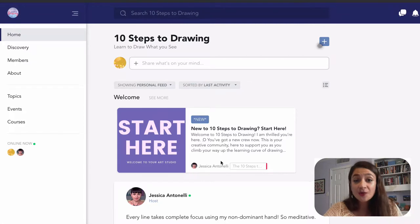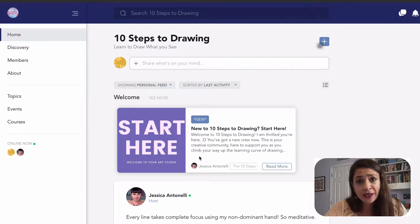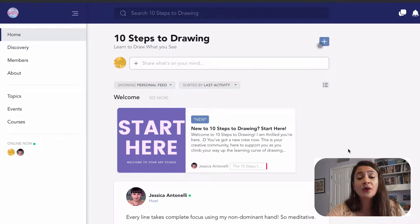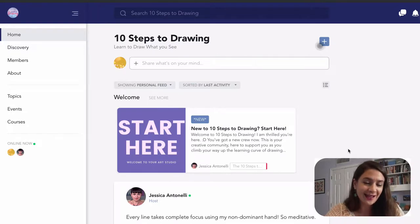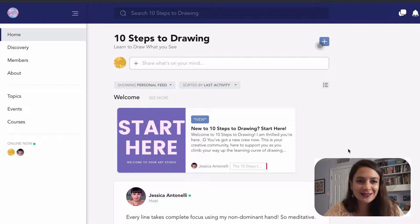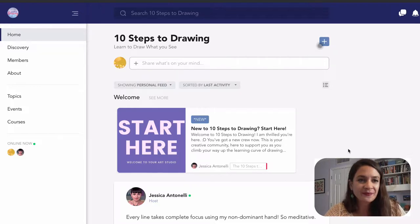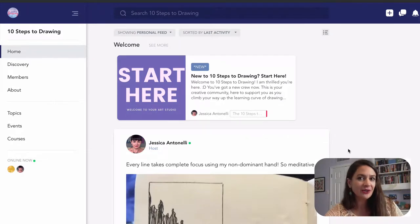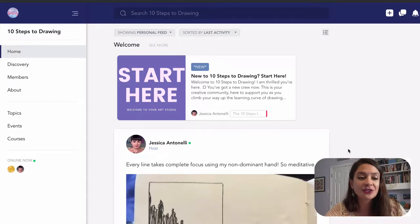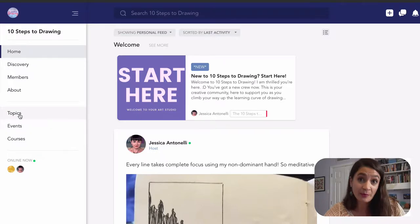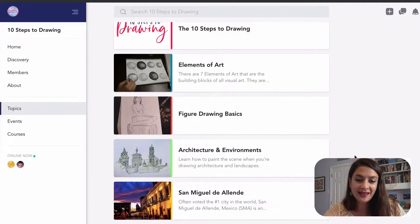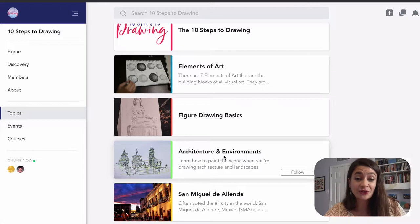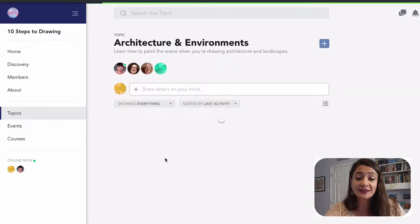So when you get started, you'll see a big start here button, which is great for just a general overview of how everything works inside our learn.10stepstodrawing.com community. However, if you're specifically looking to get started with the monthly challenge, what you're going to do is come over here to the topics section. And if you want to start with the architecture and environment challenge, go ahead and click that topic.